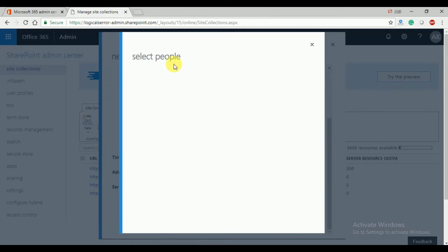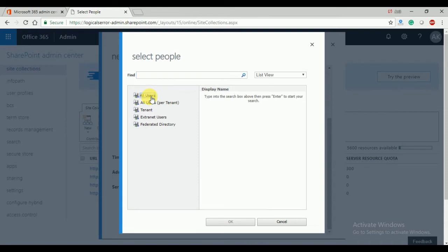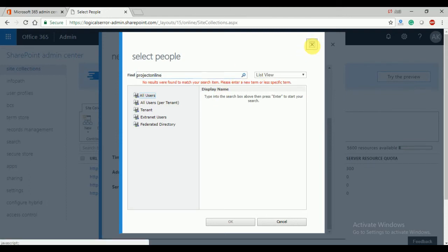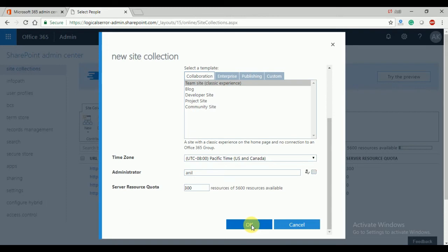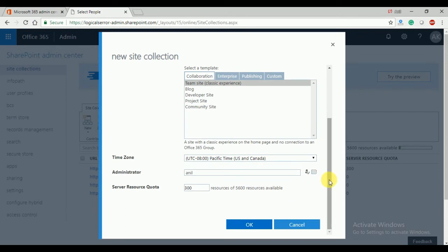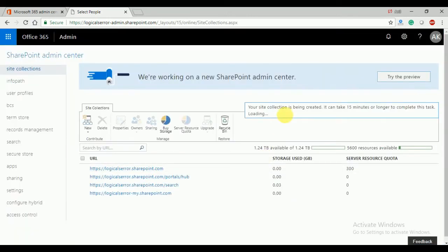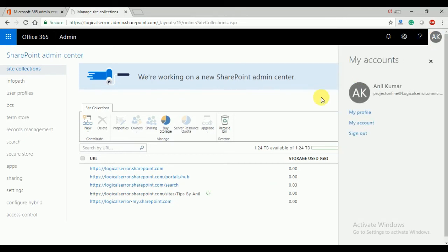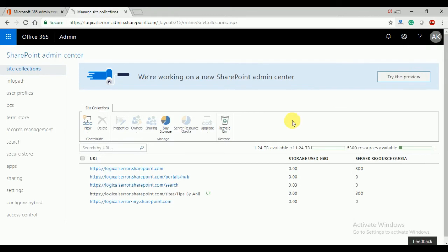I need to choose the site collection user. I'll click on OK and it will take by default my current login name as the site collection administrator. Okay, so in a few seconds you can see the SharePoint team site will be created.